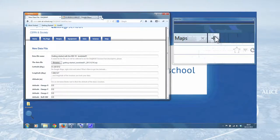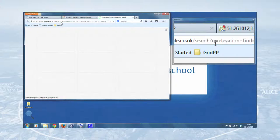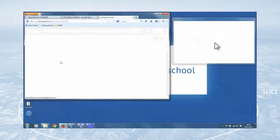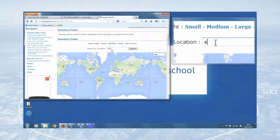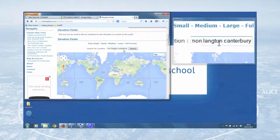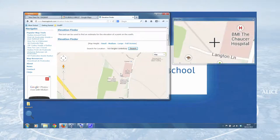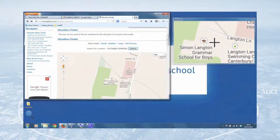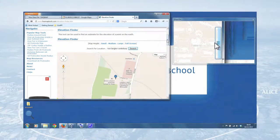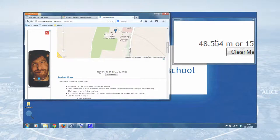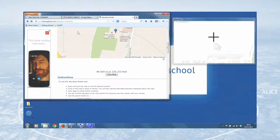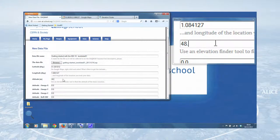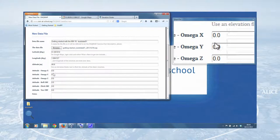Now for altitude, there are a number of ways of doing this, but the easiest way I found is to search for something called Elevation Finder, which is a free map tool. And that will take us to this website here. And again, we can type Simon Langton Canterbury. Click search. Lo and behold, there it appears on the map. We can zoom in and out. And then with the crosshairs selected, we can click on the map, left click, and that'll tell us the altitude there. So we'll use 48.6 meters. So there we go. That's our geographical information.